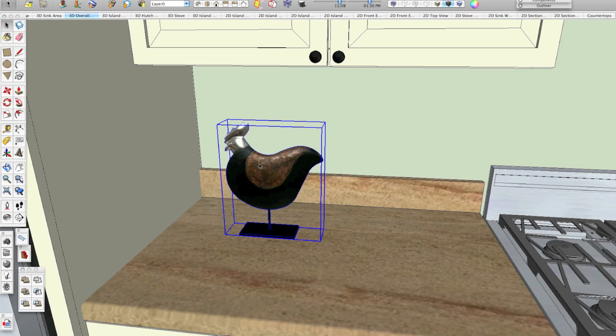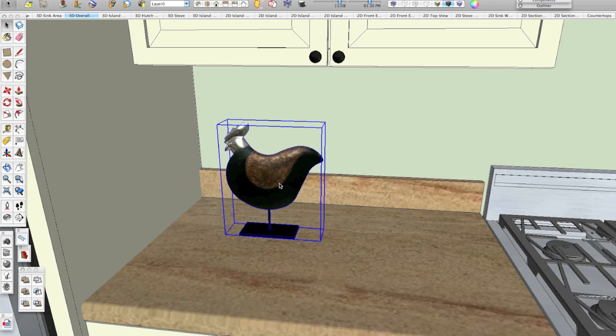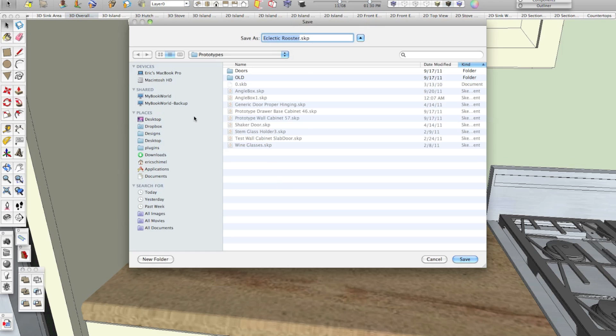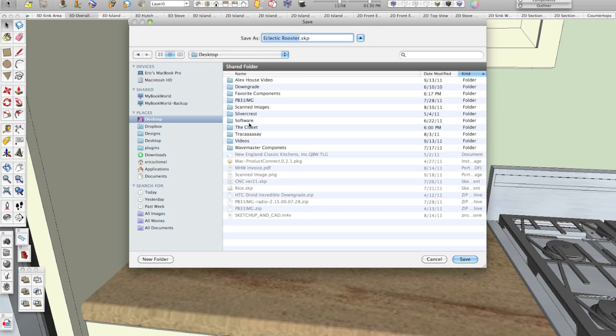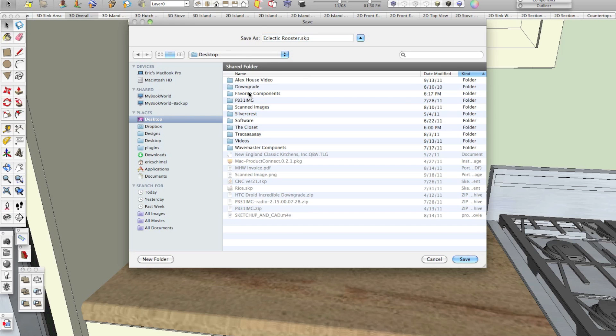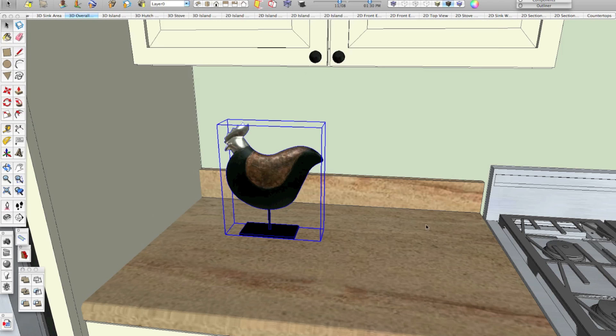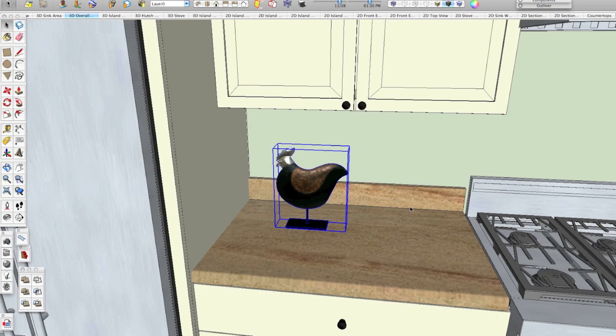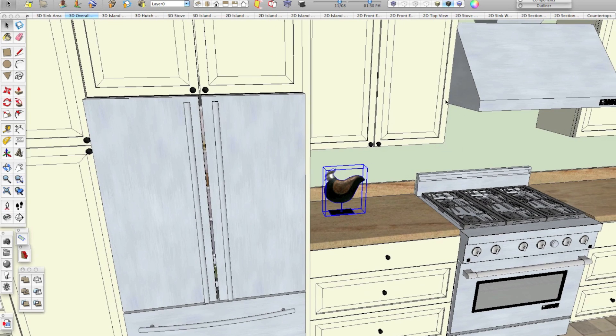So since he's already a component, I can right or secondary click on him and click save as. I've made a folder on my desktop called favorite components. You can put a folder wherever you want. It doesn't have to be on your desktop. We'll save him here as eclectic rooster and it's all done.